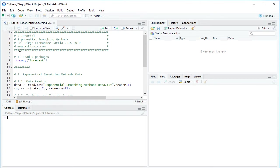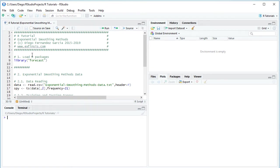The first step is to load the R package for this tutorial. In this case we'll be using the Forecast package. This is done with the library command and the package name within quotations, Forecast. So we select that code line and then click Run or Control Enter.